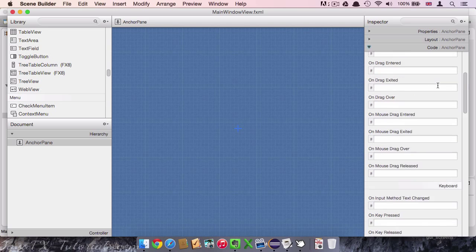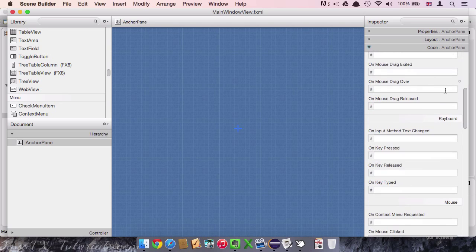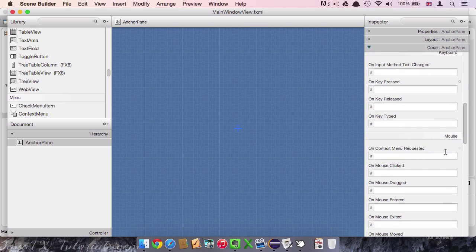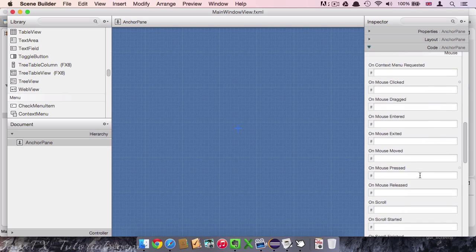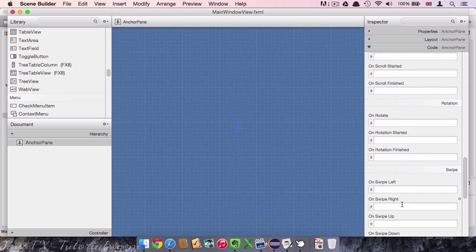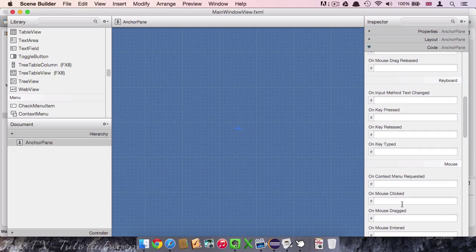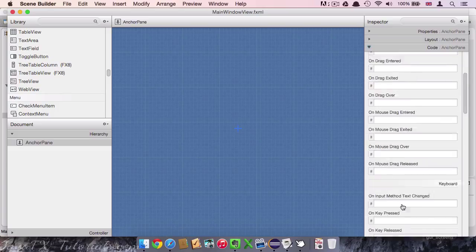First we have the drag and drop area. Then the keyboard or mouse events. And here are some further more. So what are these callback methods?